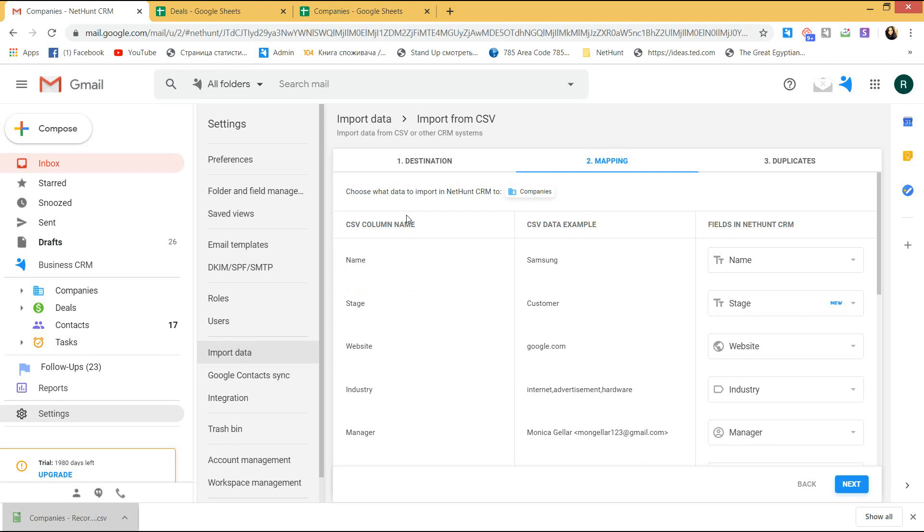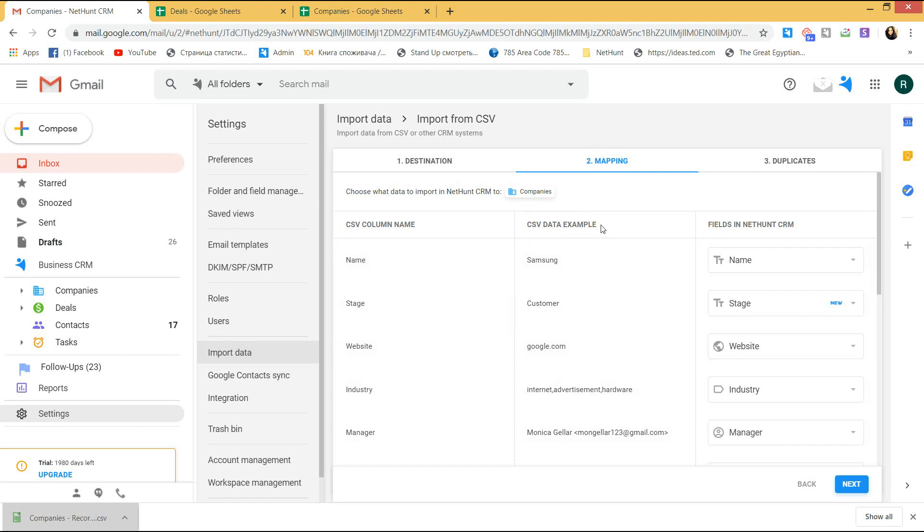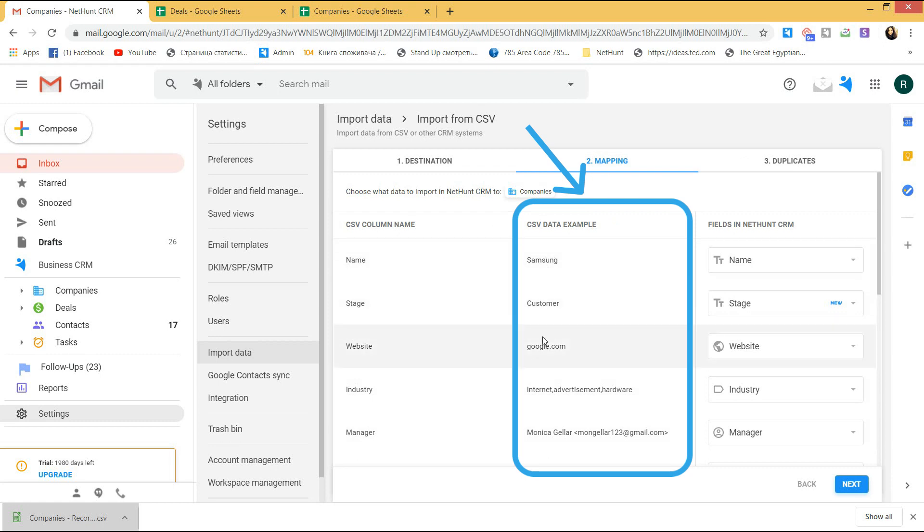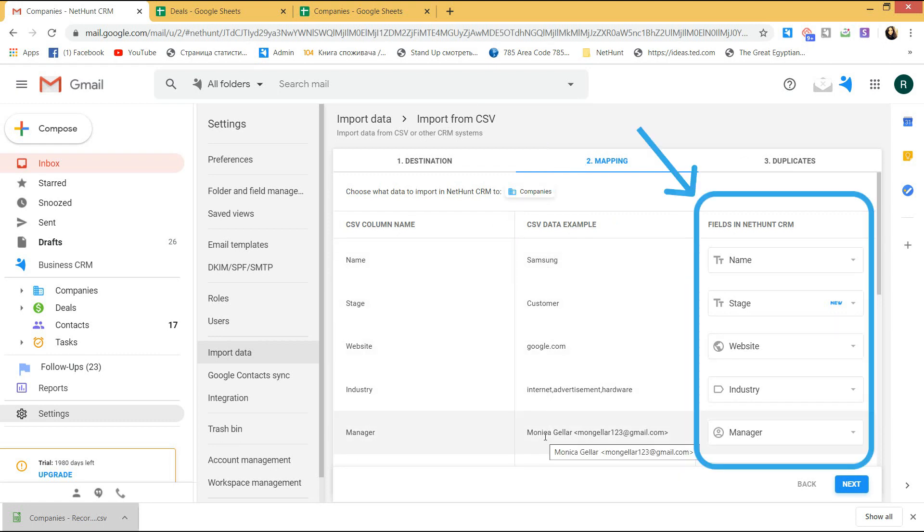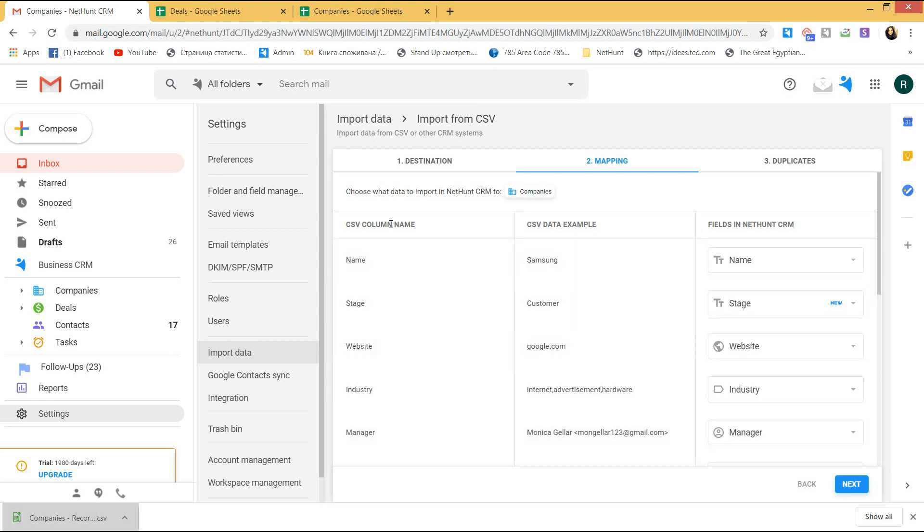The further stage is to map the fields. The CSV column name shows the names of the rows from your file. The CSV data example gives you an overview of one company and the fields in NetHunt CRM column shows where you need to map the fields correctly from the file you are importing.